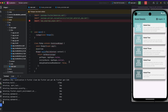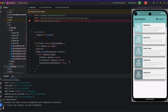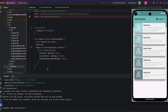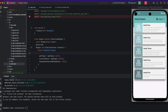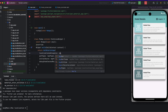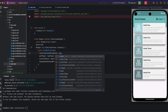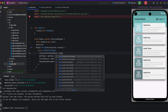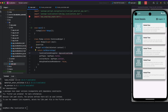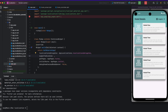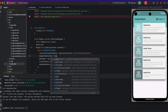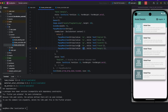Using flutter gen-l10n, I add the MaterialApp localizationsDelegates and add AppLocalizations.delegate along with the GlobalMaterialLocalizations delegate. These are added as the flutter_localizations dependency configuration inside the MaterialApp widget.